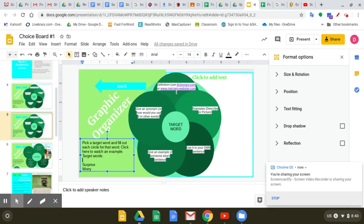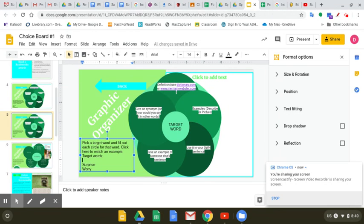To fill out the graphic organizer, you are going to pick a target word. You're going to choose either surprise or worry because those are words that we already talked about. I'm going to show you an example with the word unconcerned.